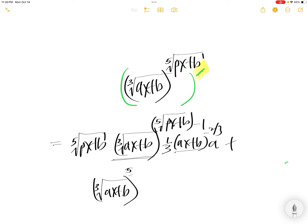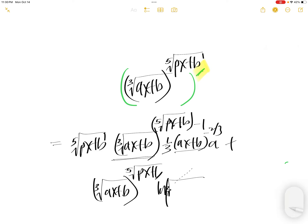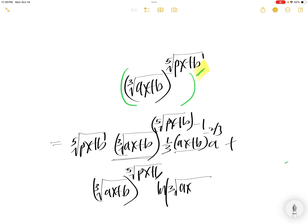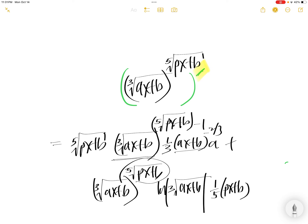Plus the cube root of AX plus B to the power of fifth root of PX plus B, times LN of the cube root of AX plus B, times the derivative of that — one-fifth comes down. PX plus B, one-fifth minus one is minus four over five, times the derivative of this, which is P.